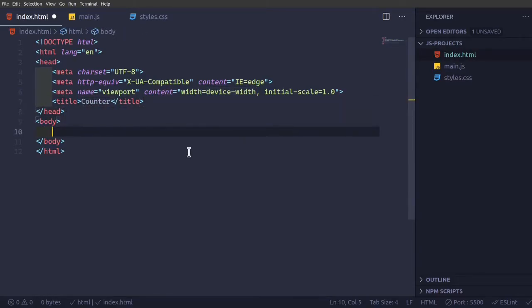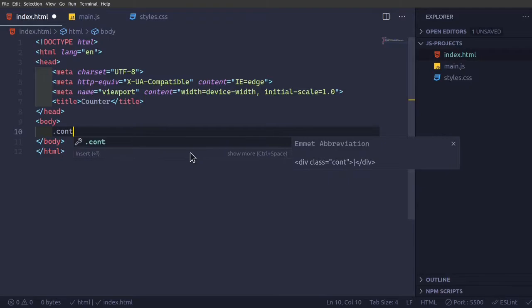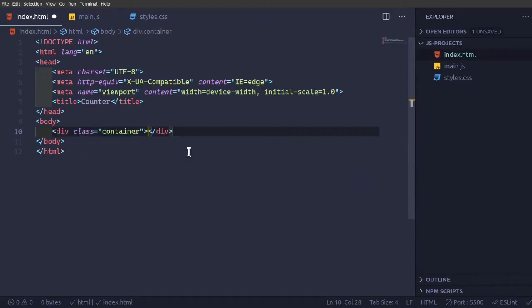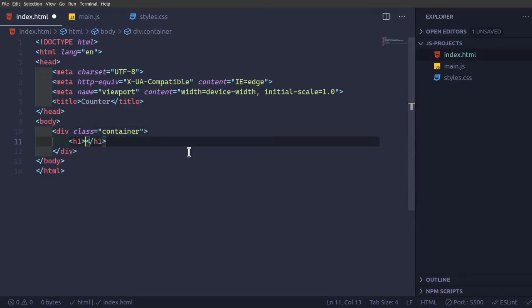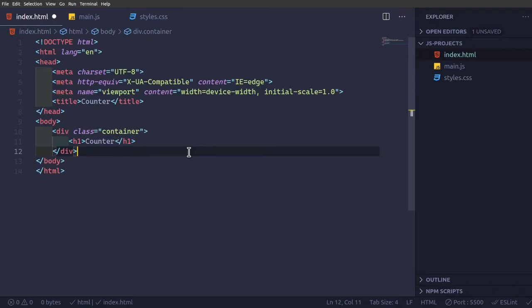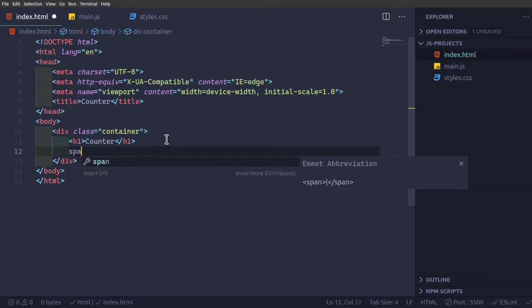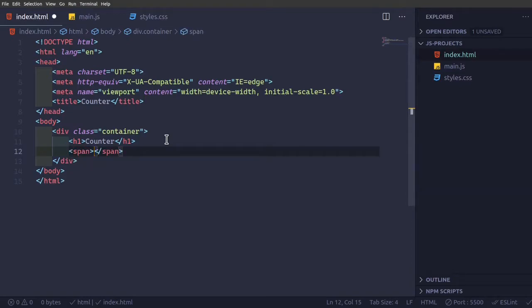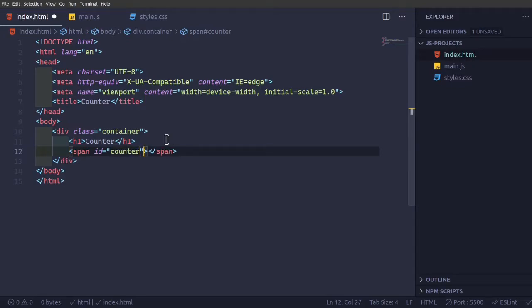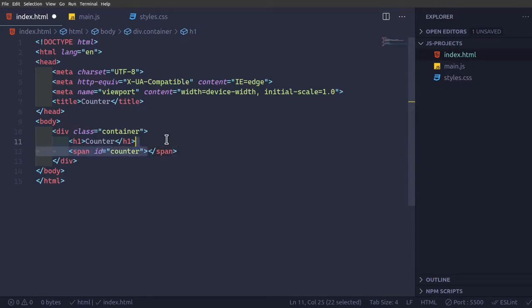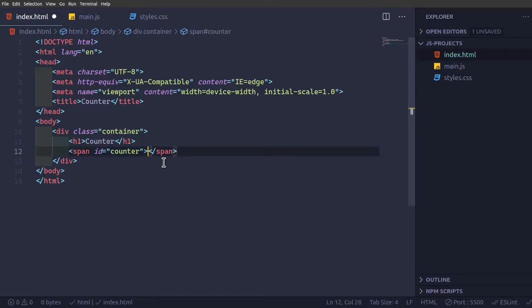Counter. So now we are going to have a container in that we'll have a h1 with value of counter. So just the heading and then we'll have a span id of counter, and then we'll have it as 0.